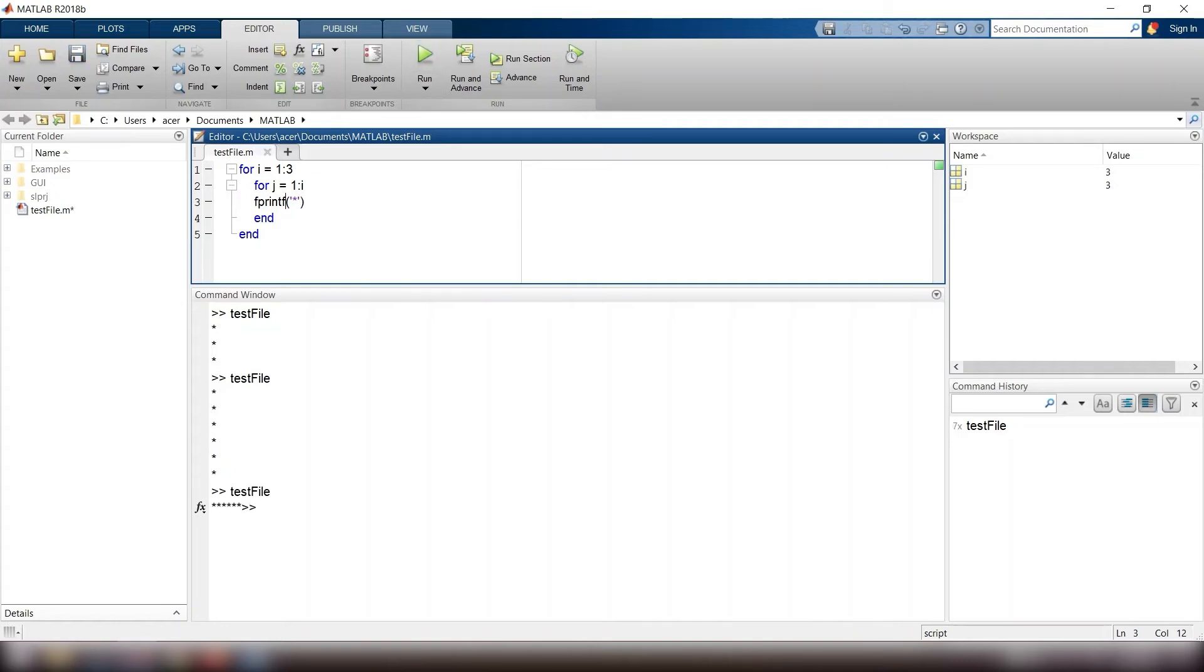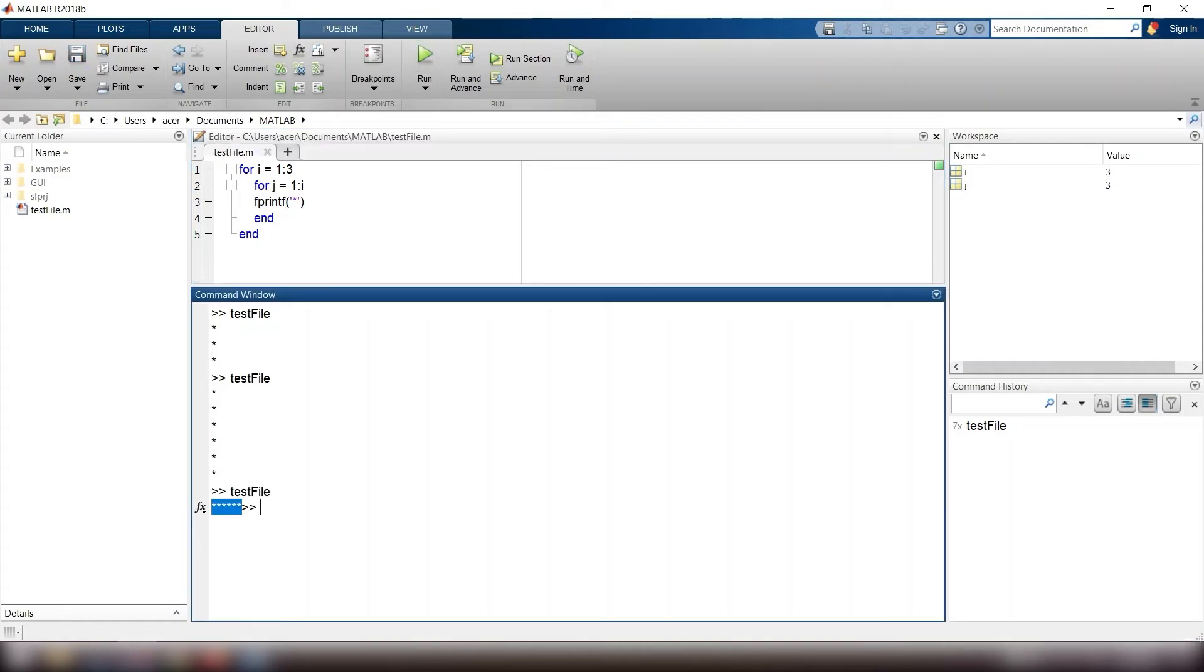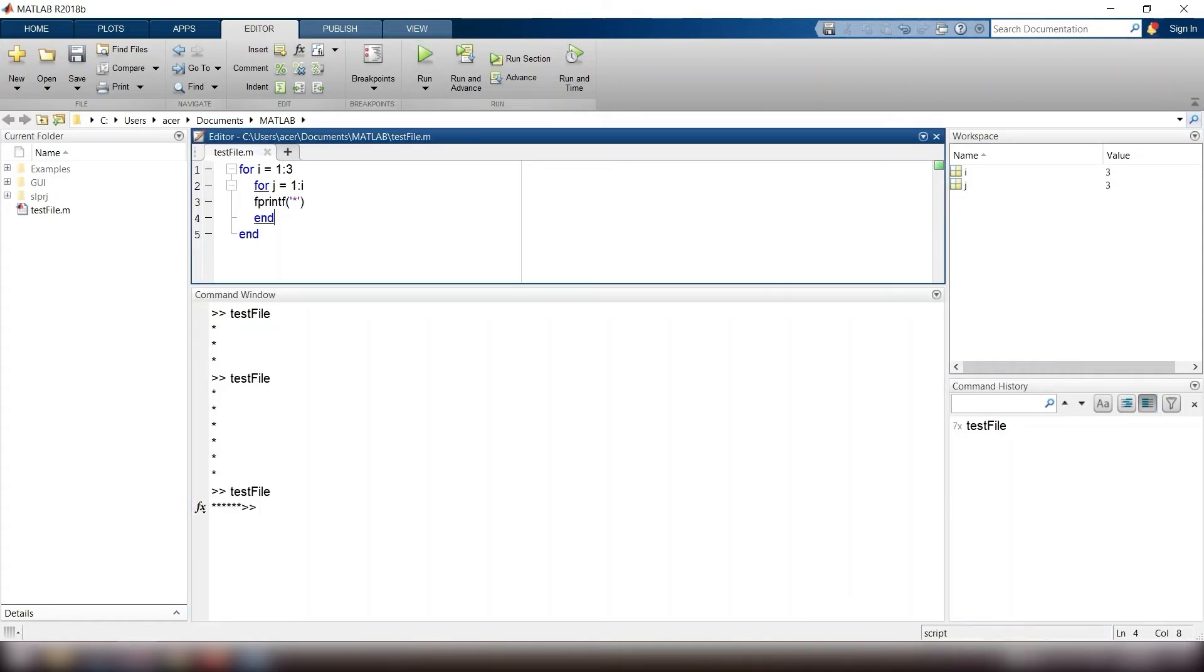It is better every time the nested loop ends we just need to go to a new line, so I add a new line after the nested loop.